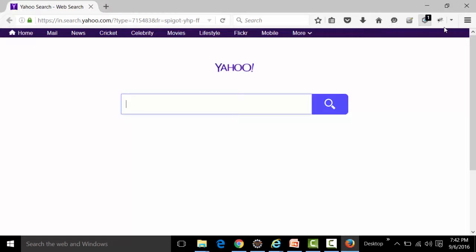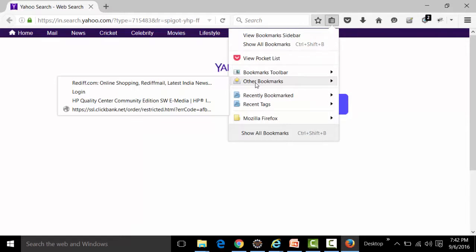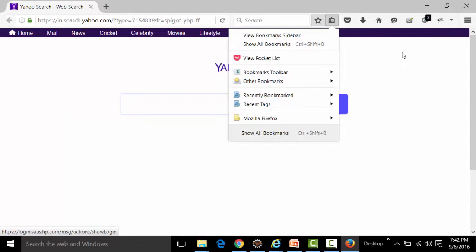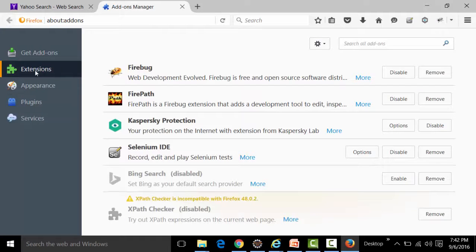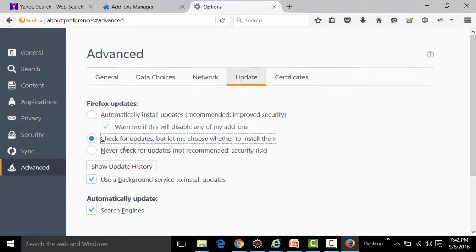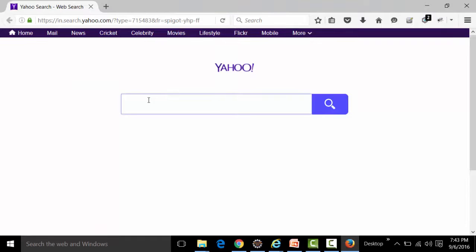Checking the kaushik profile: under Other Bookmarks there are many bookmarks but Selenium is not there — instead there are items like DDF, HP Quality Center, and others. Under Extensions, VimFx (which was in the h2k infosys profile) is not present; instead Firebug, Firefox, Kaspersky, Selenium IDE etc. are present. The update setting is the same but the profile is clearly different.